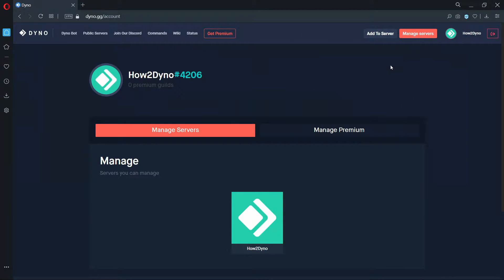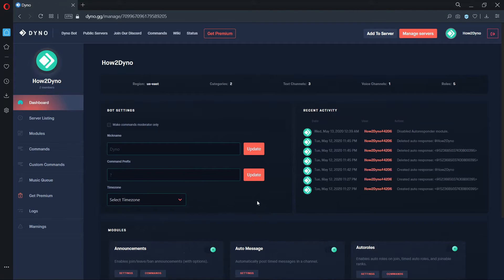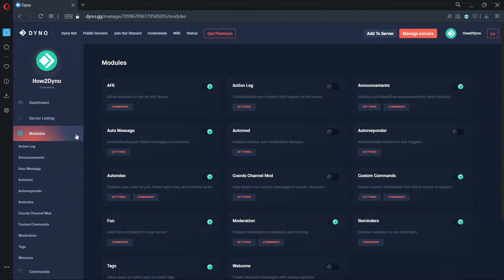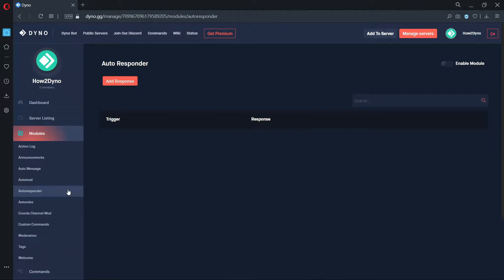Click on the Manage Servers button, then click on the server you'd like to manage. Next click on the Modules tab and select Autoresponder. Please make sure the Autoresponder module is enabled.